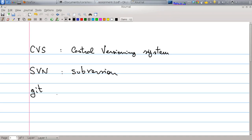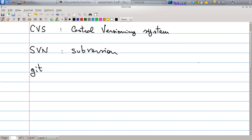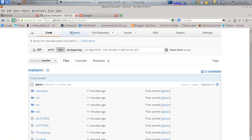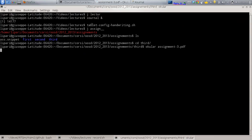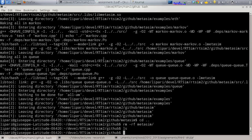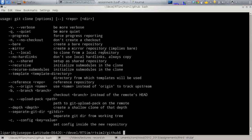Git is quite powerful and not too difficult to use. To download the library, you use the git read-only URL. Copy this, go into a directory of your choice, and write the command: git clone followed by the repository address.